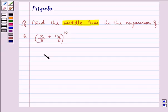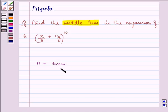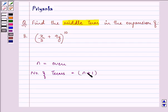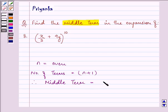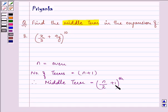Before proceeding with the solution, we should know that if n is even, then we can find the number of terms by adding 1 to n. Since n is even, n plus 1 will be odd, and therefore the middle term is obtained by dividing n by 2 and adding 1 to it — it becomes the (n/2 + 1)th term, which will be the middle term if n is even.